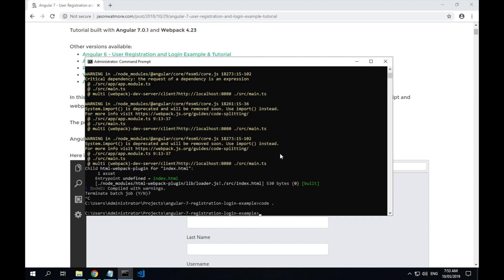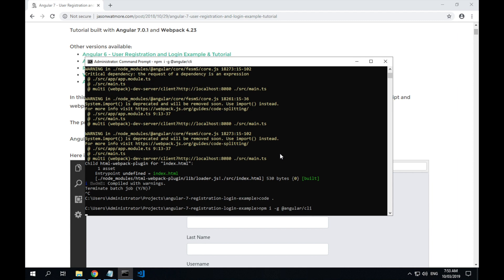Now the Angular CLI is an actual npm package. So we install it using npm. You can type npm install or a shorthand for npm install is just npm i. We want to install the Angular CLI globally so it's accessible from anywhere. So we'll add the -g flag. And the path to the package is @angular/cli.